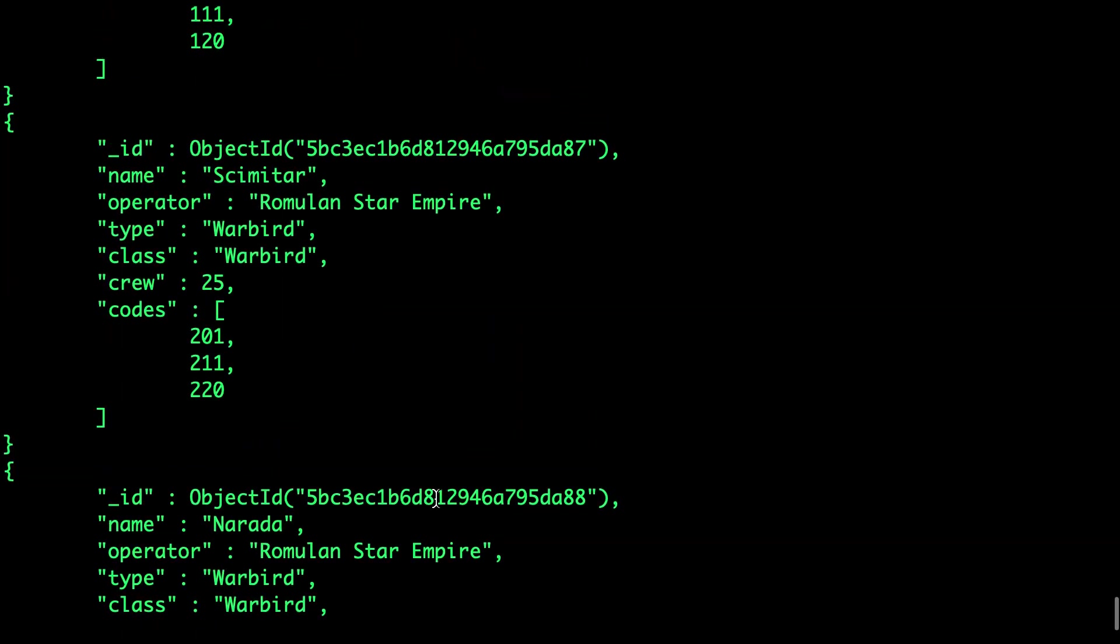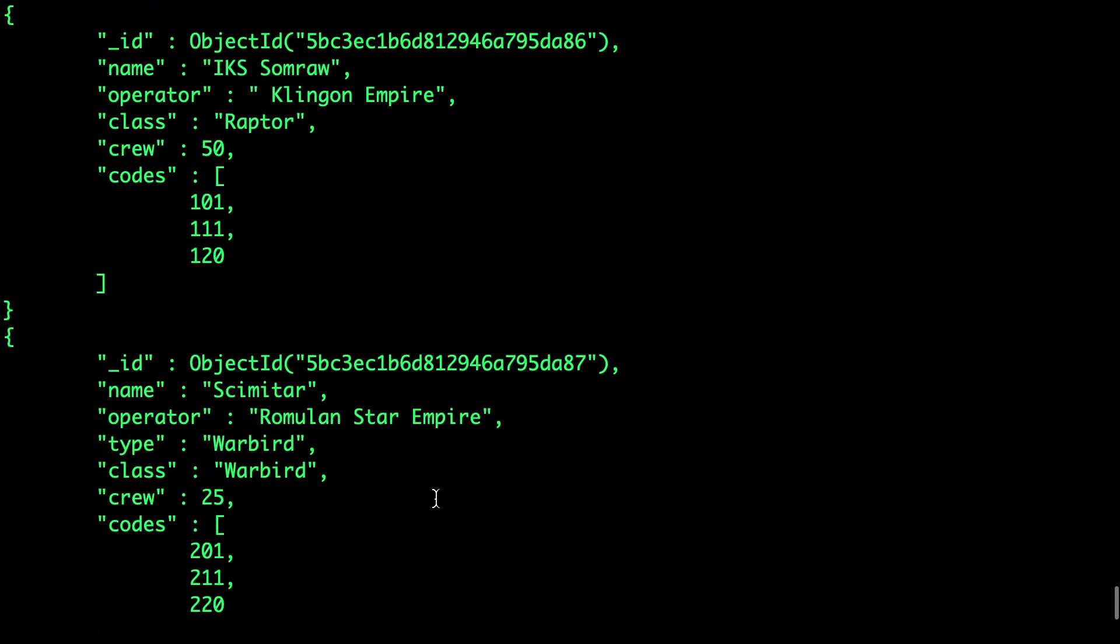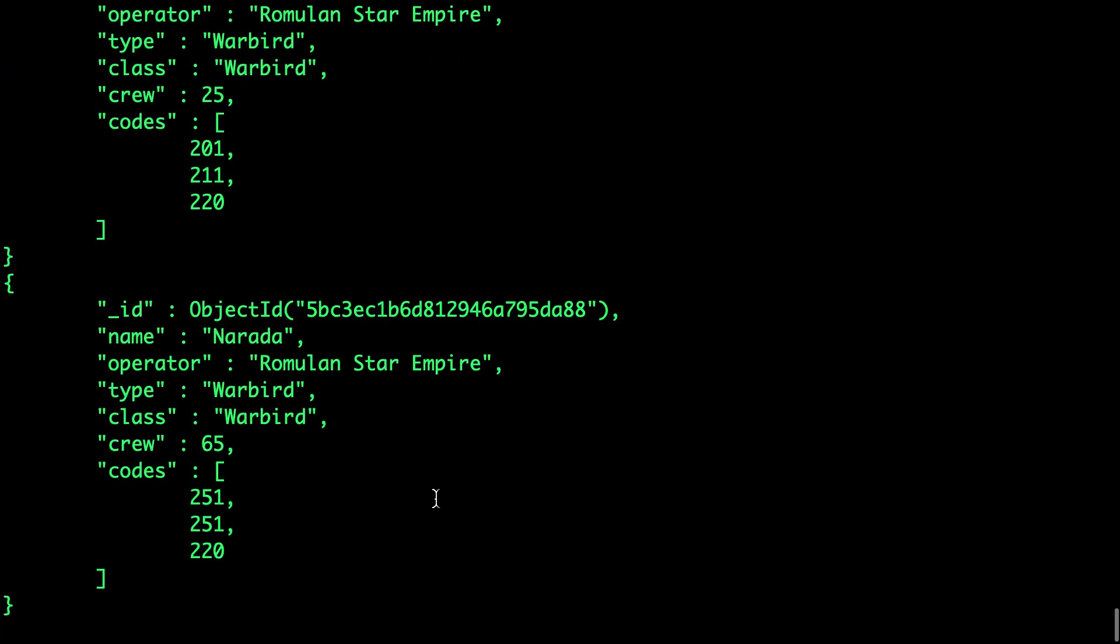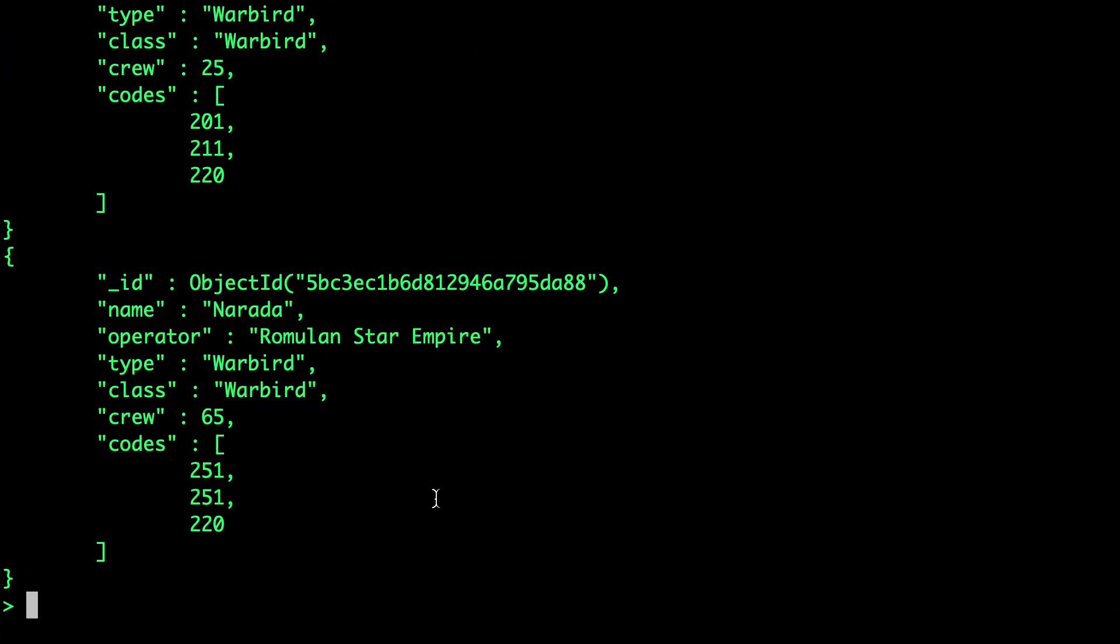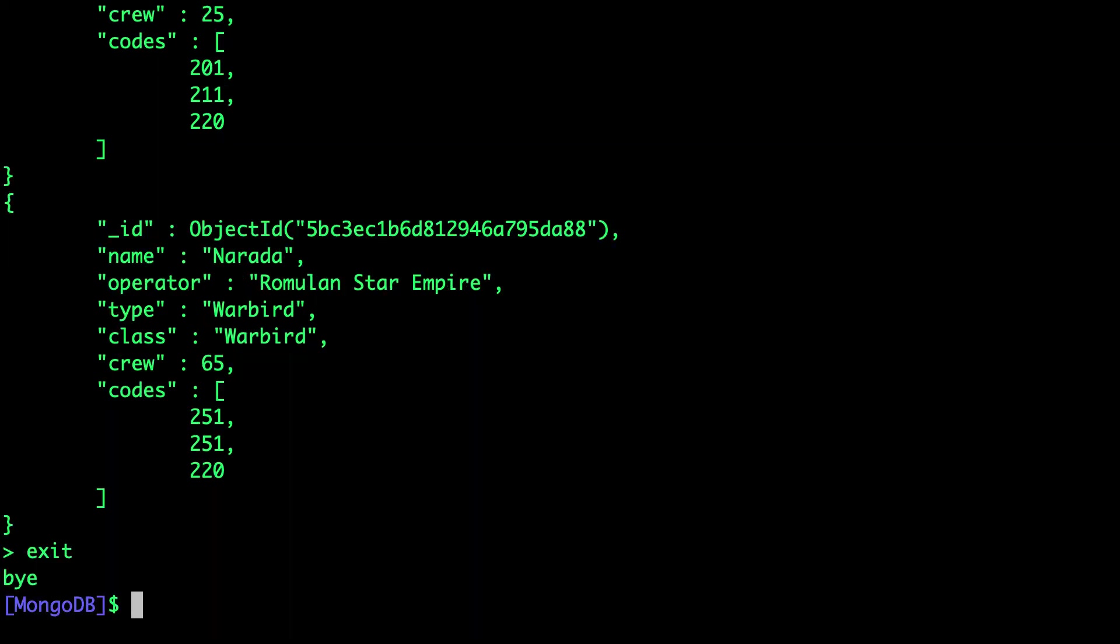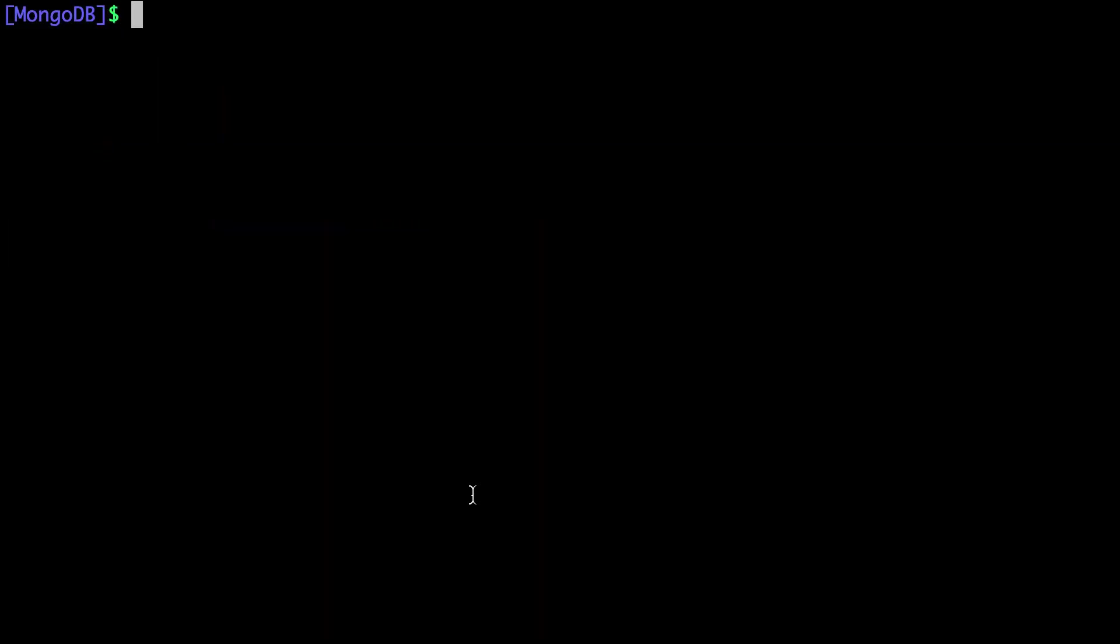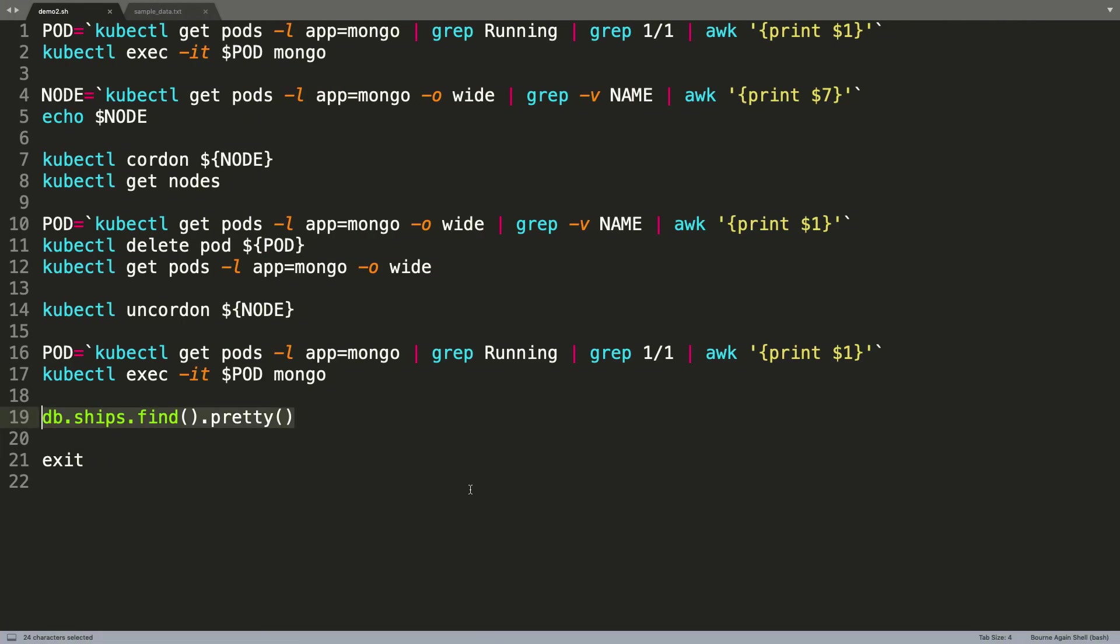And there we go. The data is intact, which means even after deleting the pod and forcing Kubernetes to schedule this pod on a completely different node, we are able to access the data.